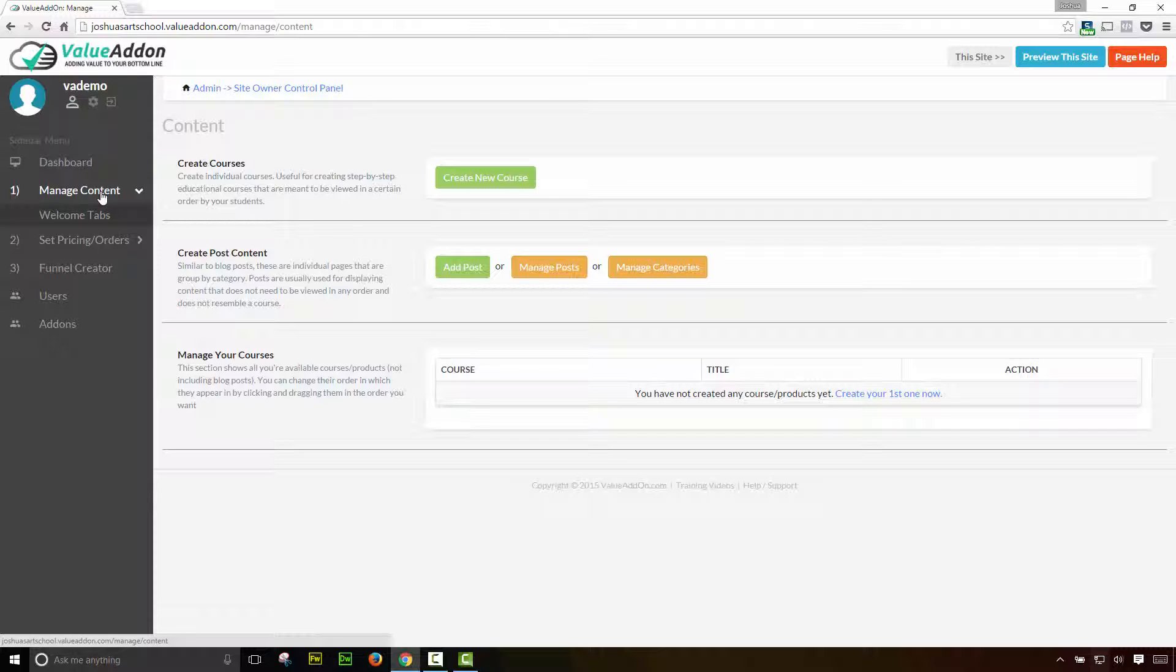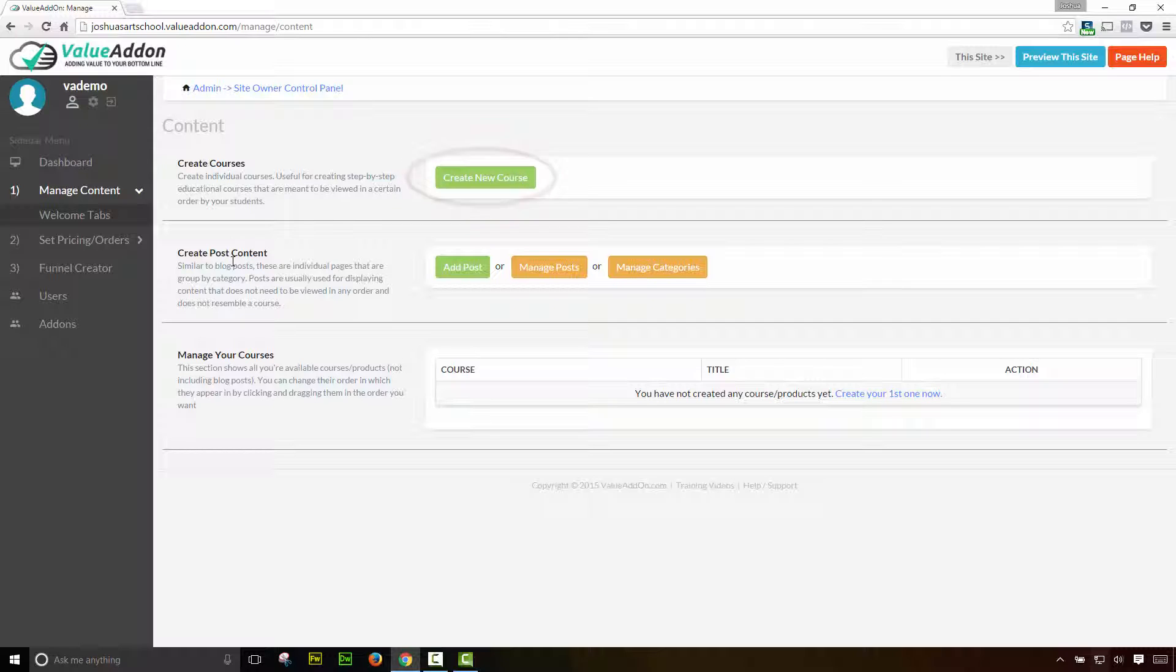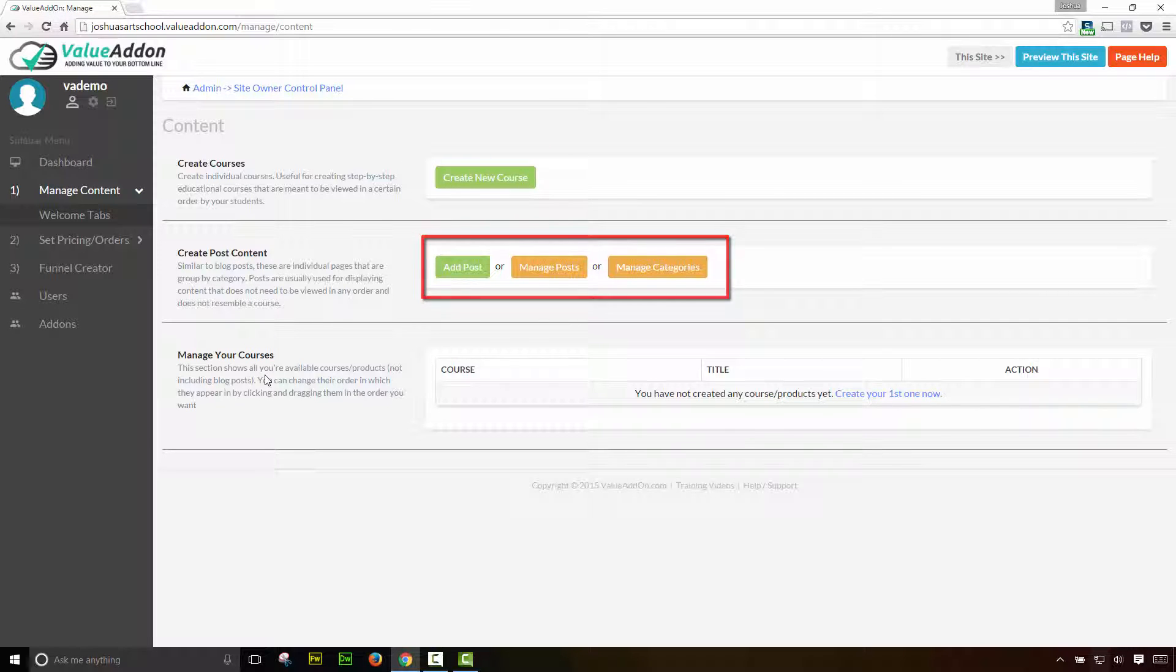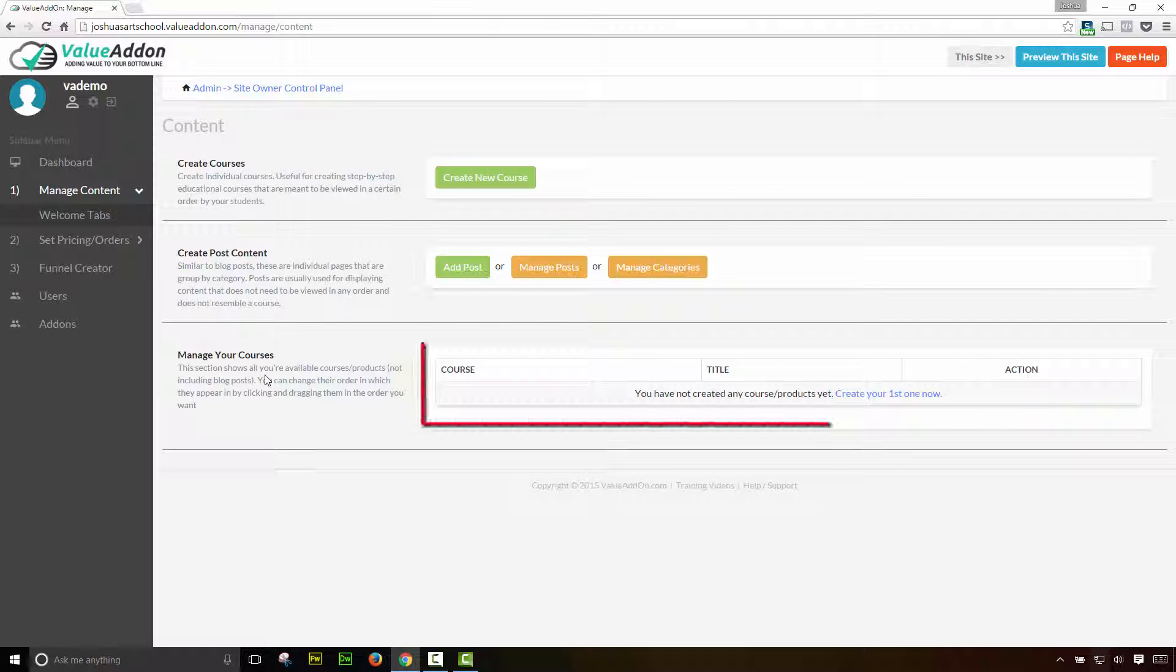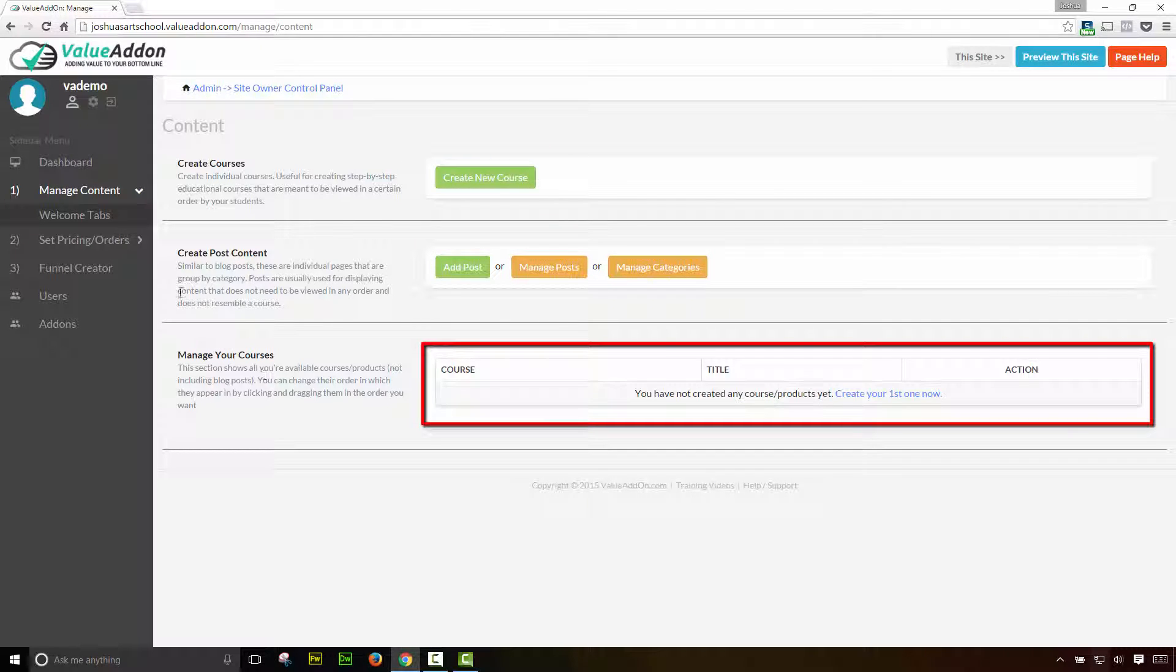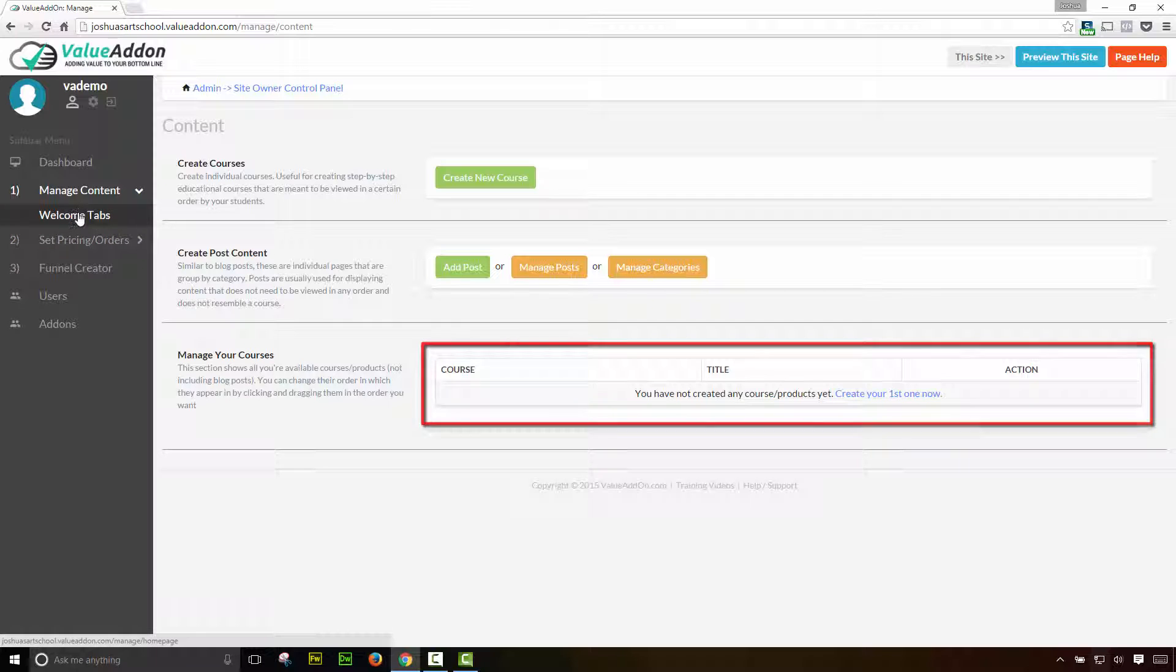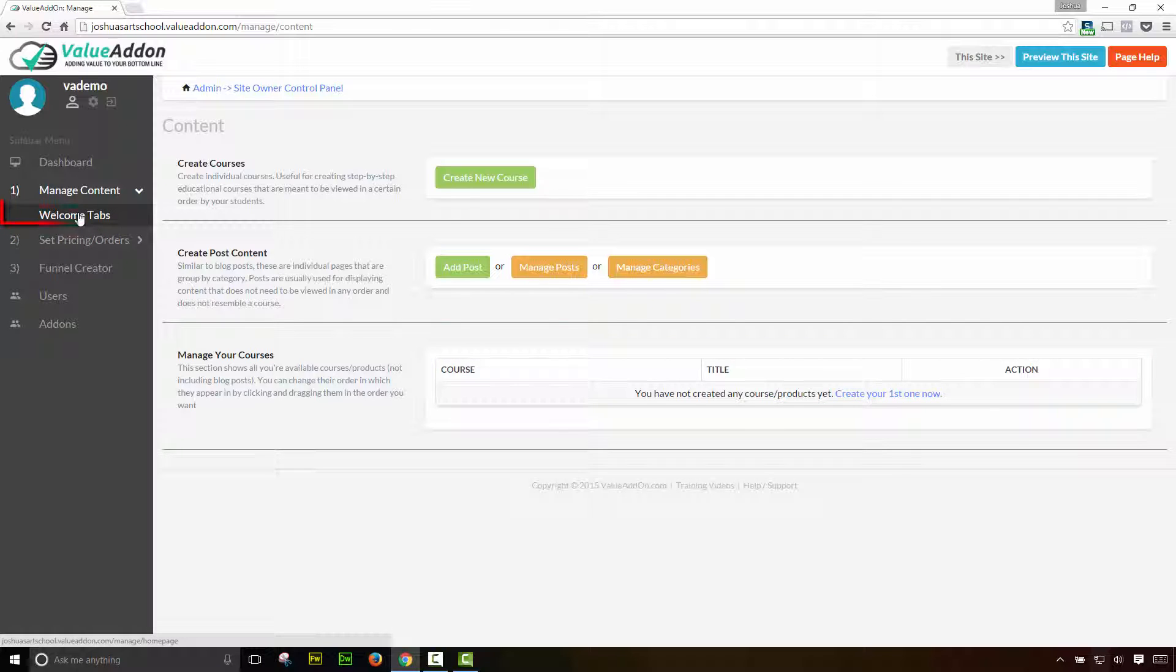And it's so easy to do. I'm going to walk you through it right now. So inside of this tab, we have a lot of options. We can create a brand new course, which I'm going to do here pretty soon. We can create post content. We can manage our courses that we've already added, or we can create a welcome tab.